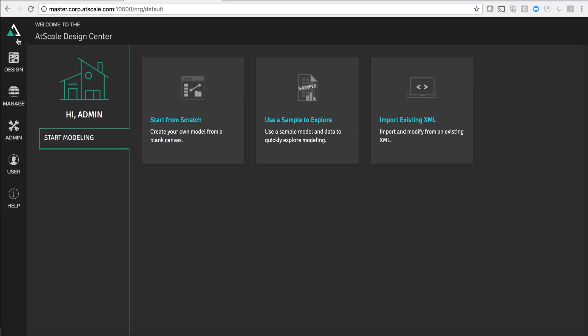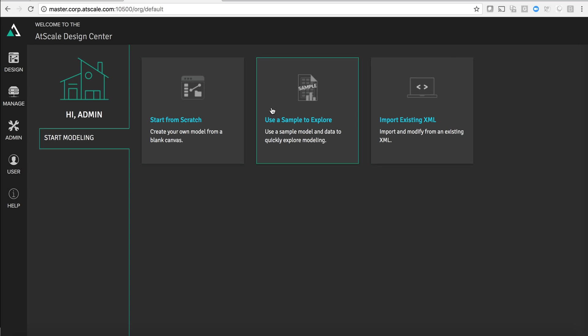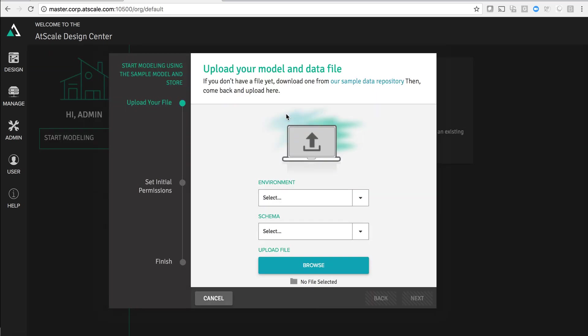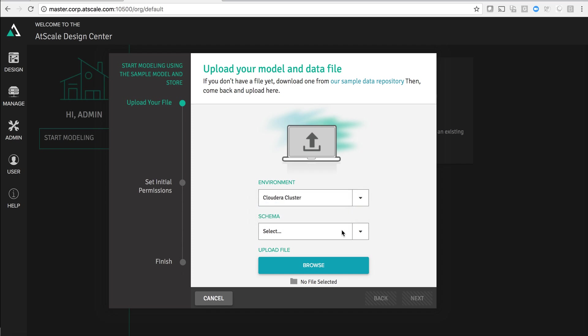So I'm going to start here within Design Center. On the main canvas here you can see we have a few different ways that you could jumpstart the process of creating an AtScale model. I can start from scratch. We have a nice set of sample applications that come packaged with AtScale models as well as sample data that you could load into that Cloudera cluster.